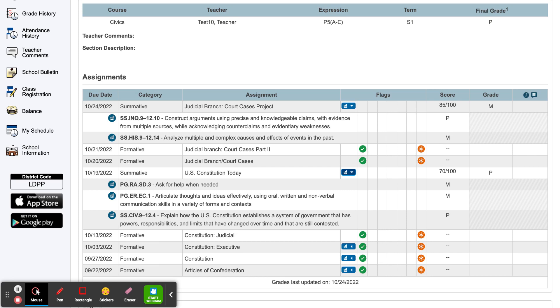Summative assessments are a student's demonstration of their progress towards mastery on a specific set of standards and count in a student's final grade.